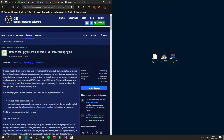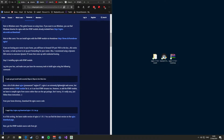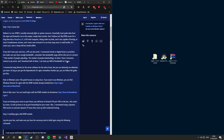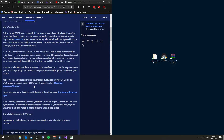First thing first, what you need to do is open up the link from the description which shows you a guide on how to set up your own private RTMP server using NGINX. This guide is specifically for Linux, but for the purpose of this video, I'll be showing you how to do it in Windows. Scroll down until you reach the note for Windows users, or you can just open the link from the description.